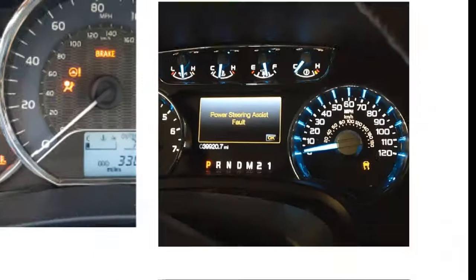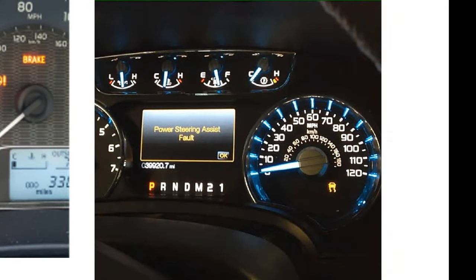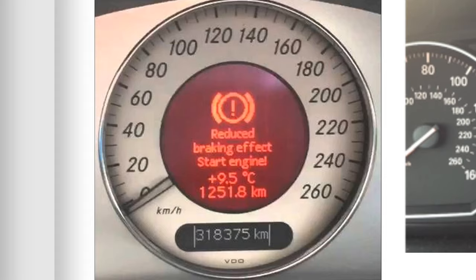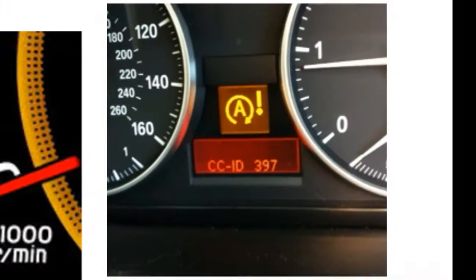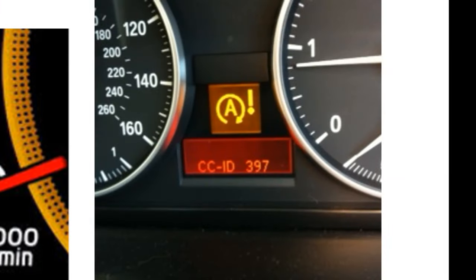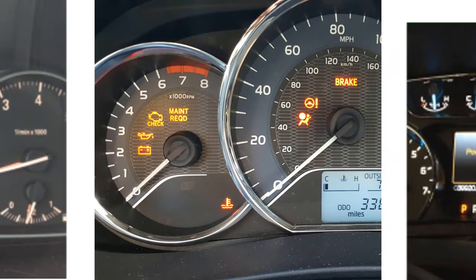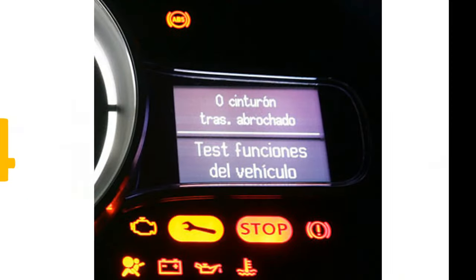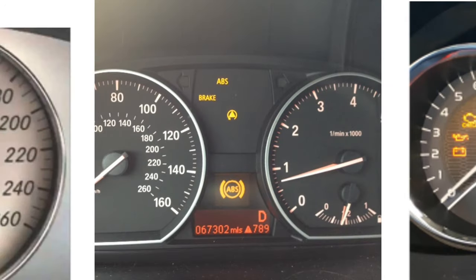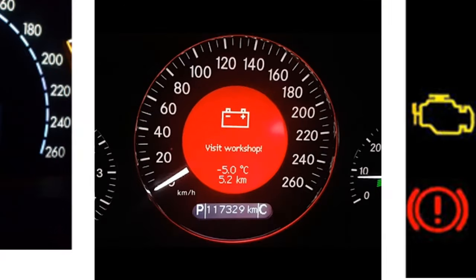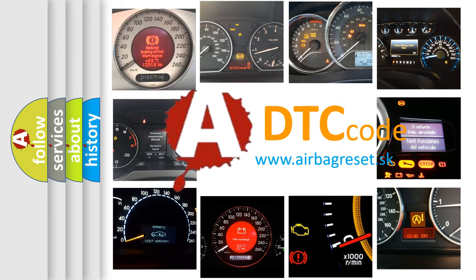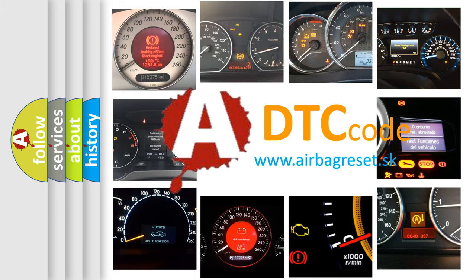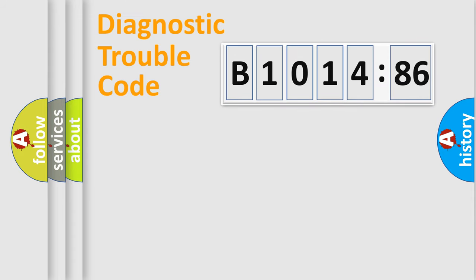Welcome to this video. Are you interested in why your vehicle diagnosis displays B1014-86? How is the error code interpreted by the vehicle? What does B1014-86 mean, or how to correct this fault? Today we will find answers to these questions together.